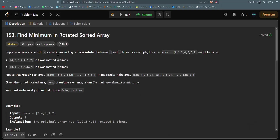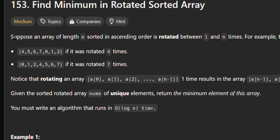In this session we will see this LeetCode problem: Find Minimum in the Rotated Sorted Array. Let's first read the problem statement.